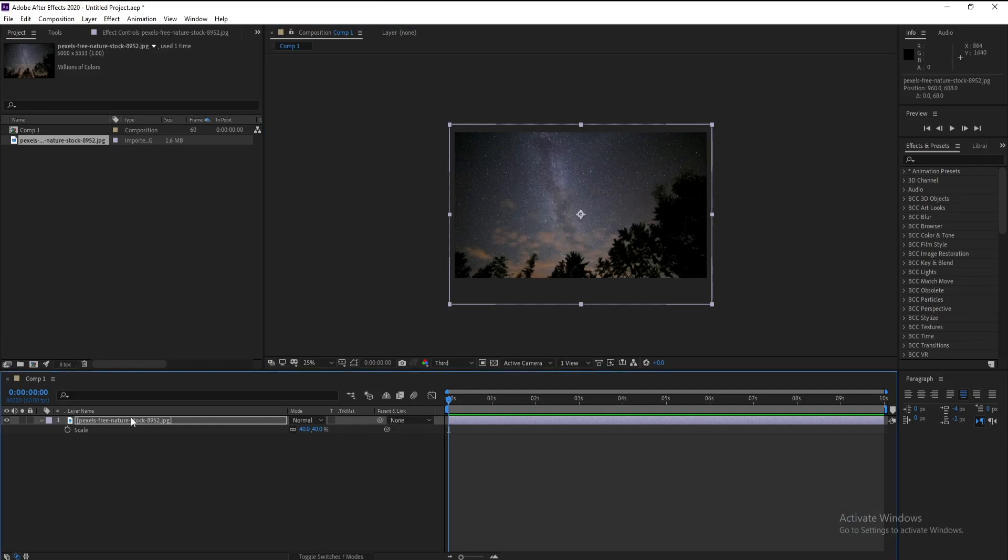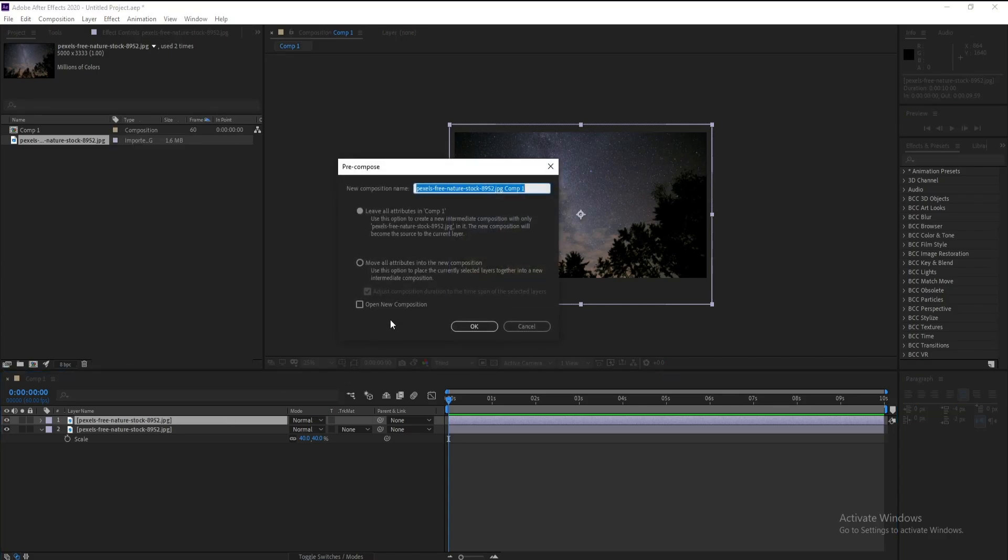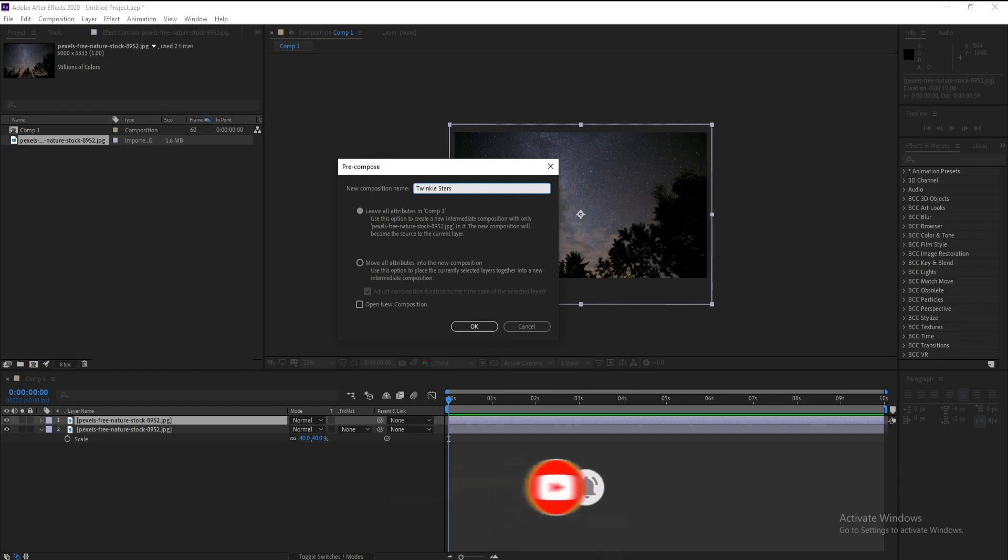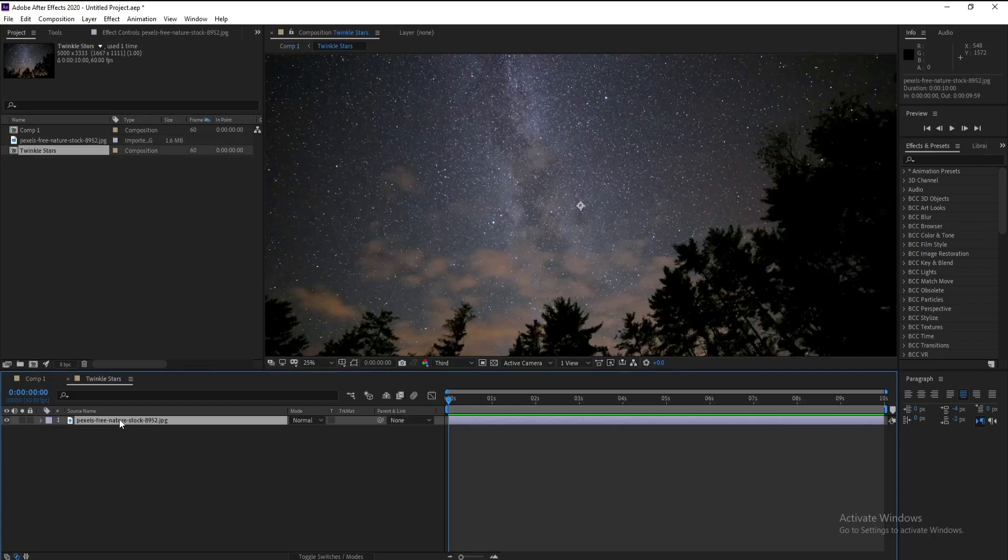Now Ctrl D to copy and right click Recompose and I'll name it Twinkle Stars. Make sure that you are on Leave All Attributes, okay. Double click.